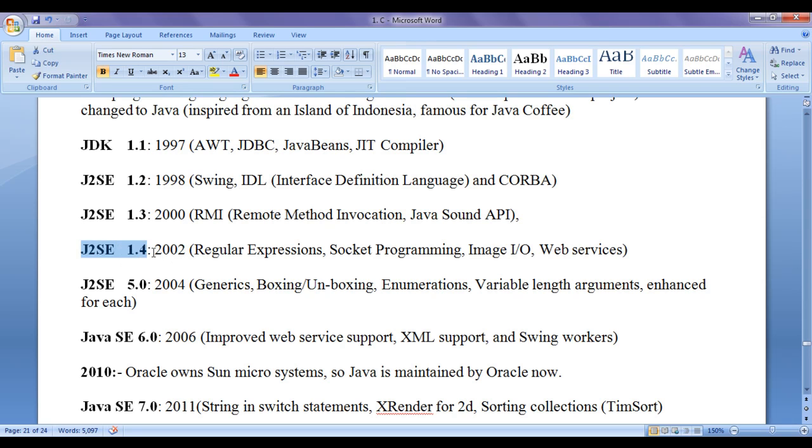In 2002, they released J2SE 1.4. There they introduced regular expressions, socket programming for network applications, image input output or image processing, web services.